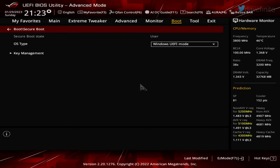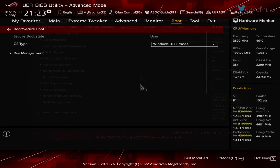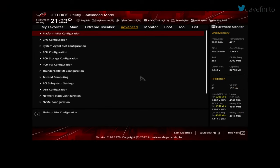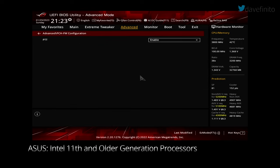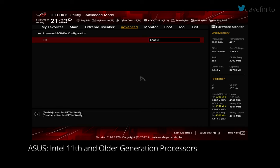Now, let's make sure TPM is enabled. Let's go back to advanced. For Intel motherboards using 11th generation processors and older processors, go to PCH FW configuration. Make sure PTT is set to enable.